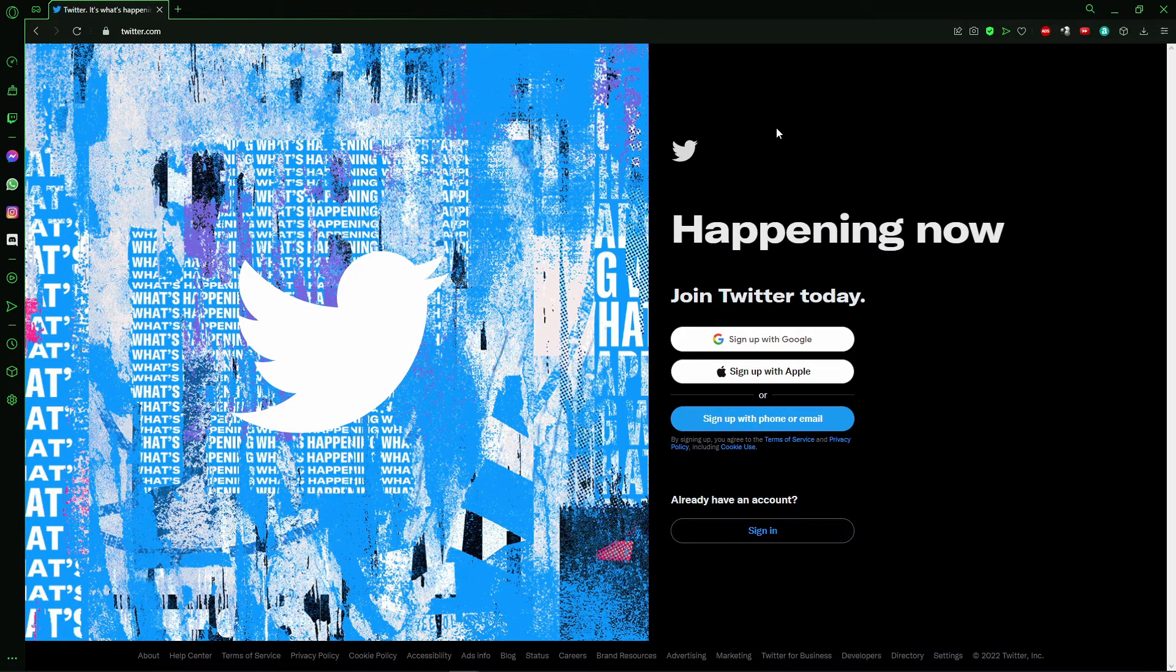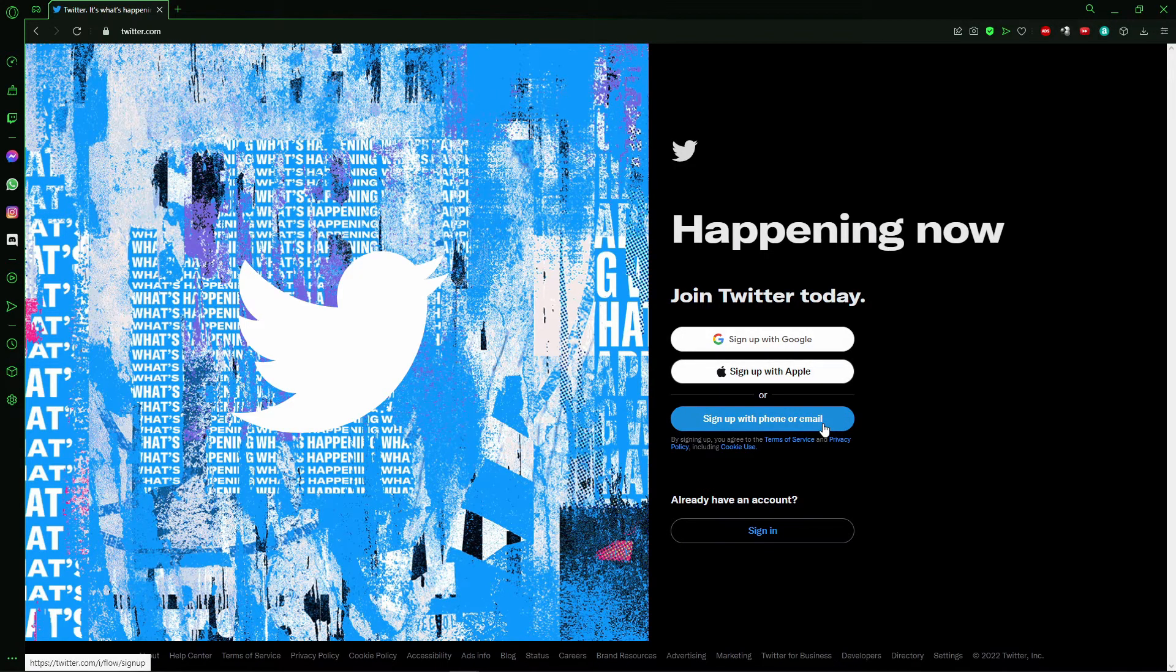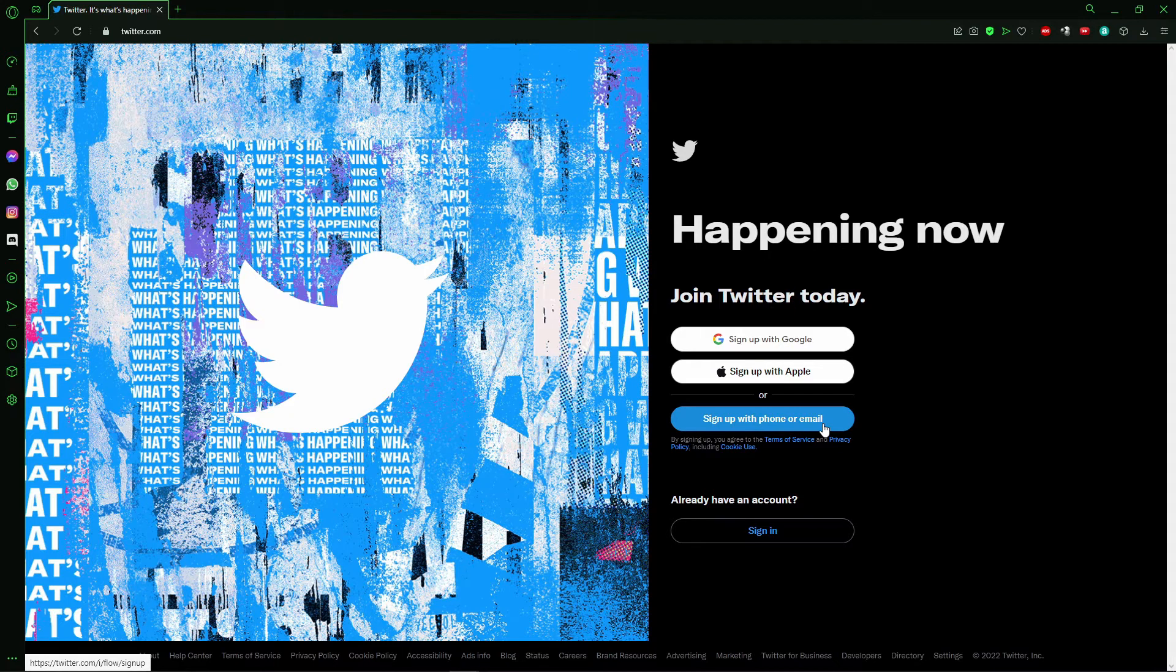So here, it's very simple. You see here, join Twitter today. You can sign up with your Google, with your Apple, or with your phone number or email. So you don't need to use your phone number to create an account.